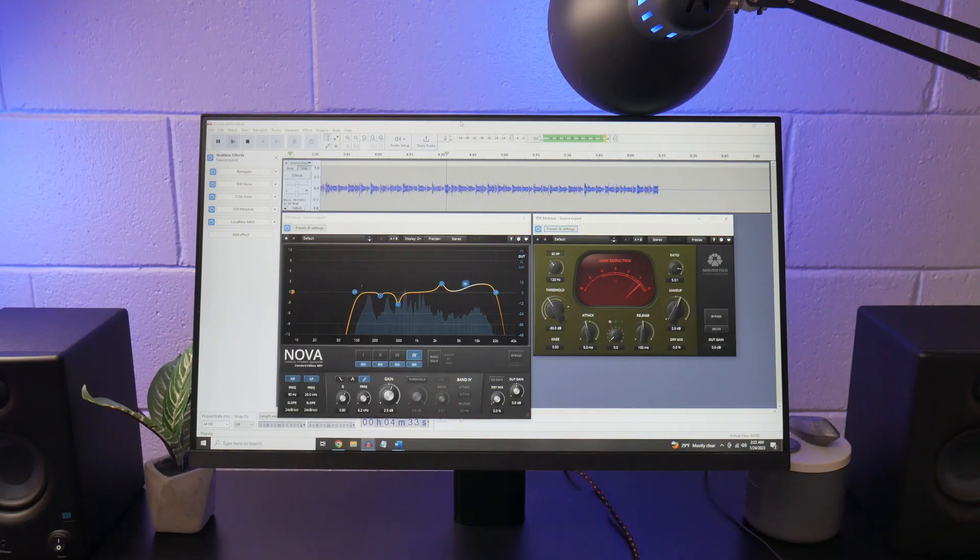Hopefully you think that sounds as good as I do, especially considering it used only free plugins in free software.